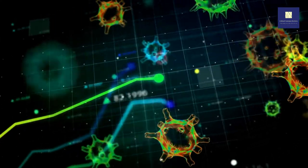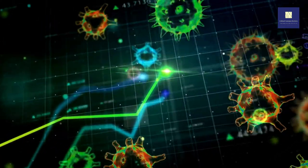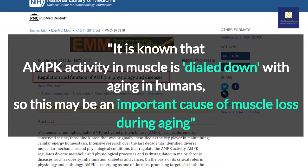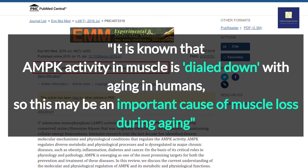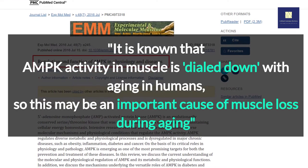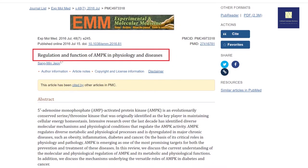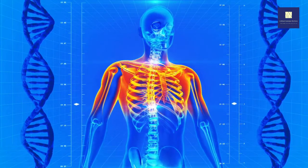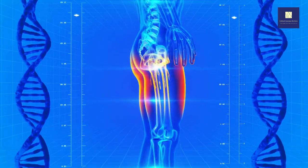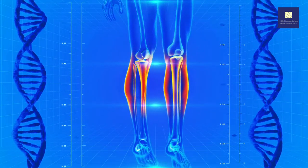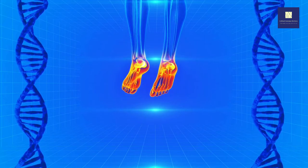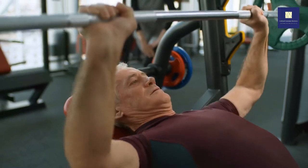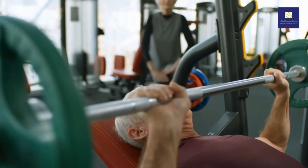Autophagy needs to be upscaled and increased as free radicals and oxidative stress take a toll on cells. It is known that AMPK activity in muscle is dialed down with aging in humans, so this may be an important cause of muscle loss during aging. Researchers can now try to adapt exercise regimens and existing drugs to switch on AMPK in muscle more effectively, and the development of new selective AMPK pathway activators in muscle may also be effective in preventing muscle loss with aging.